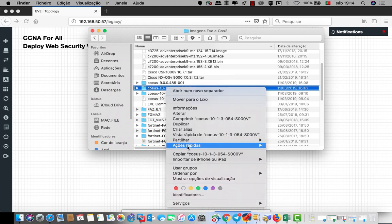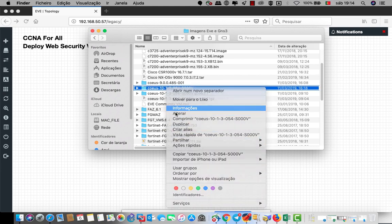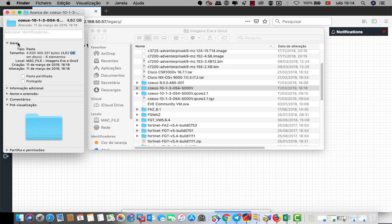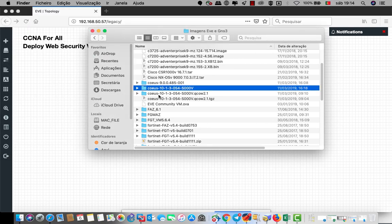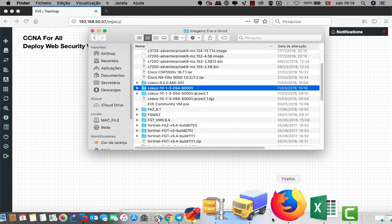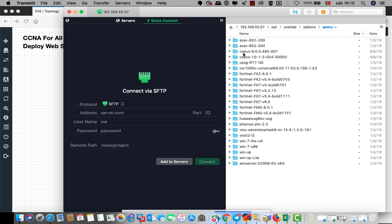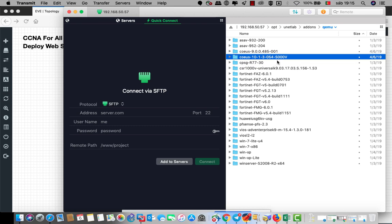You must download this, then when you download, you must take this folder and put it inside your EVE-NG. Go to add-ons, QEMU, and put it here.